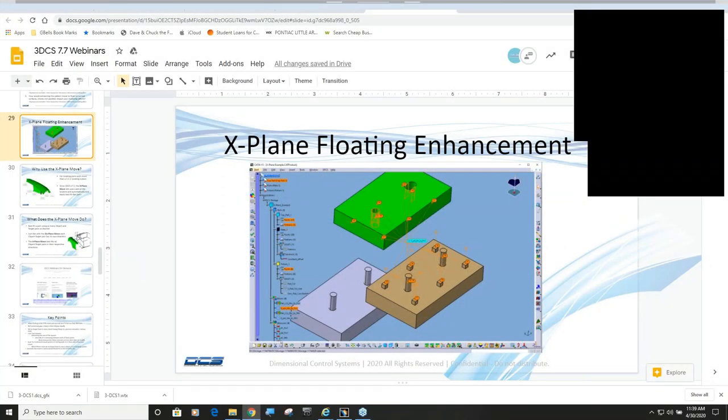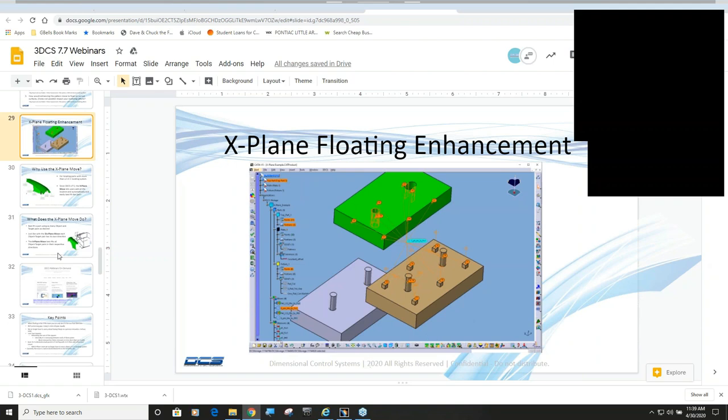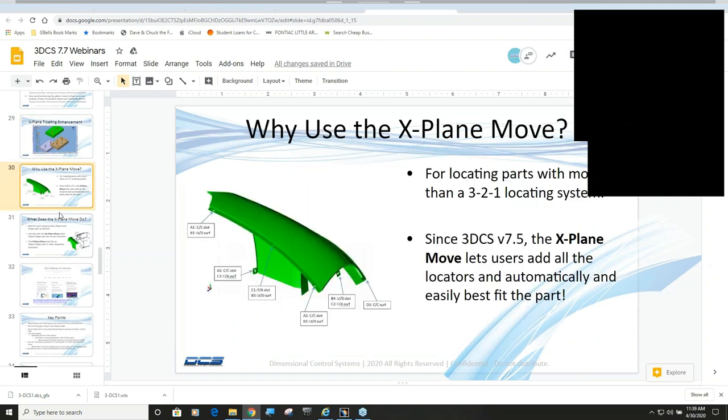Okay, back to me. So we are going to talk about an enhancement that we made to the X-plane move, which now allows us to float. But for some of you, I'm going to go over a couple slides to talk about the X-plane move.